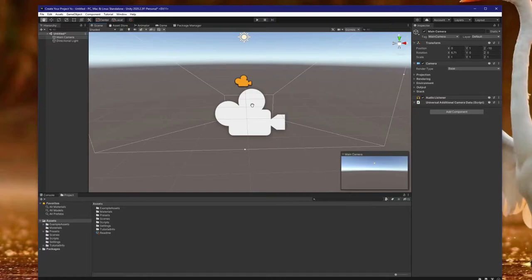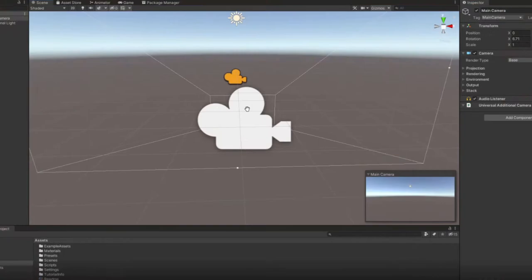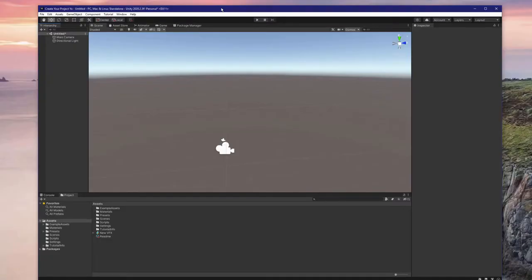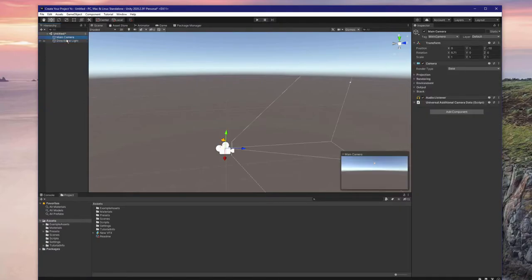You can also reset your zoom level by focusing on an object and pressing the F key. Simply click on an object in your hierarchy or scene view, hover over the scene view, and press the F key. Next, we'll cover how to create a game object. Everything in the hierarchy is a game object.